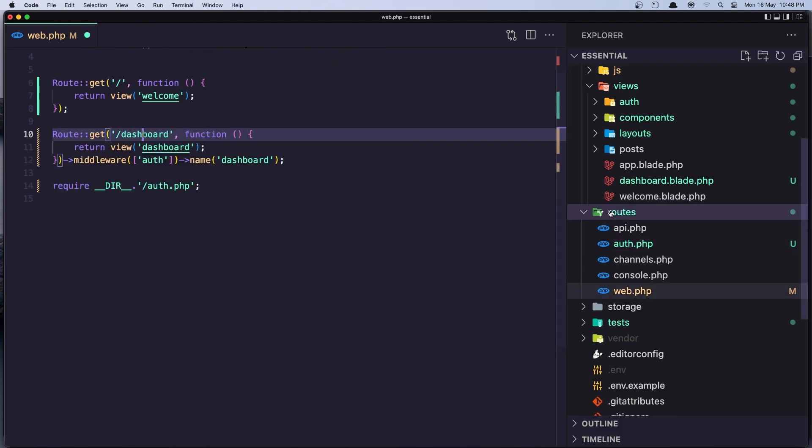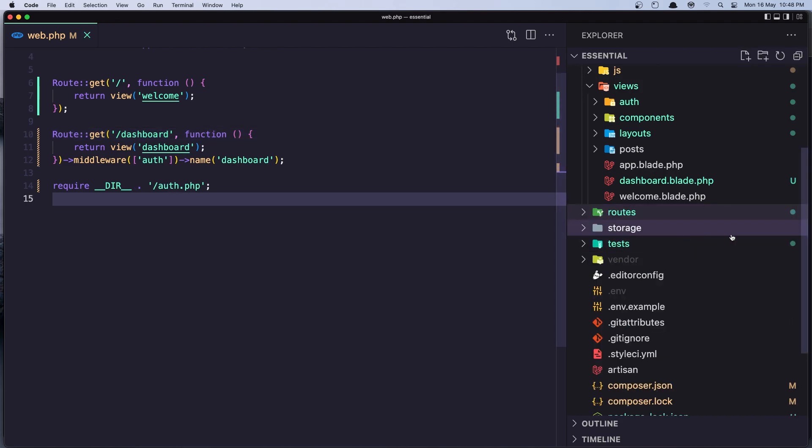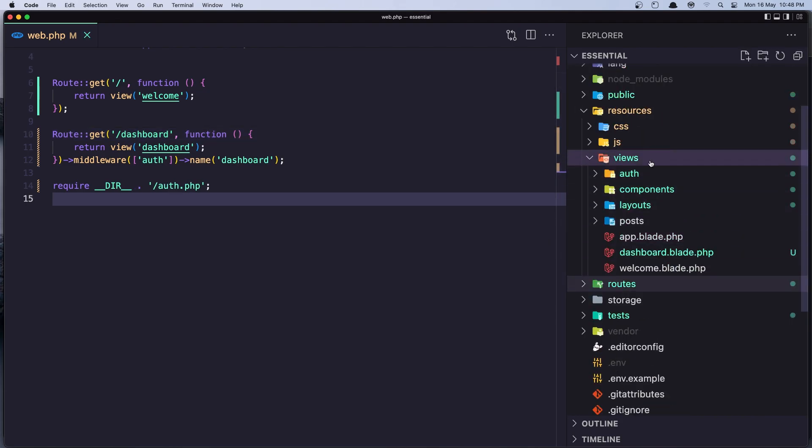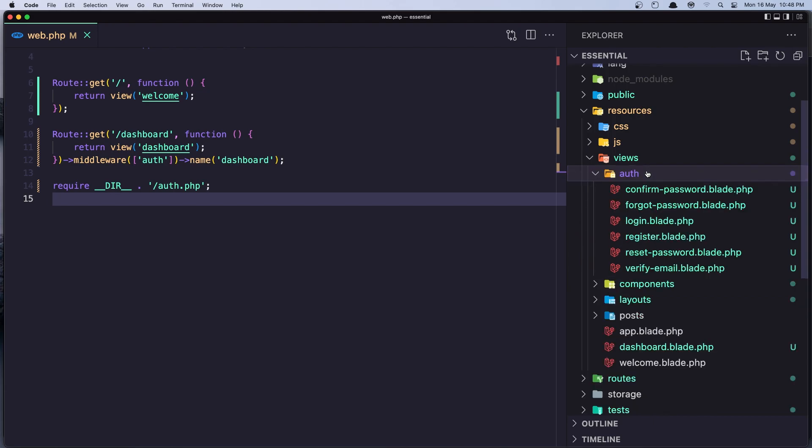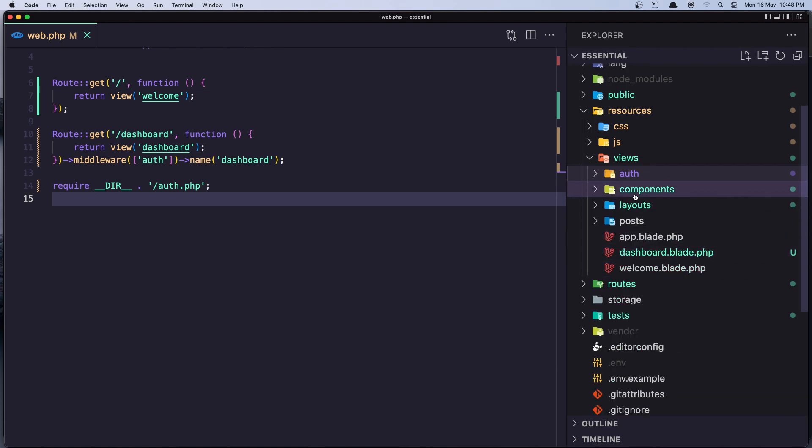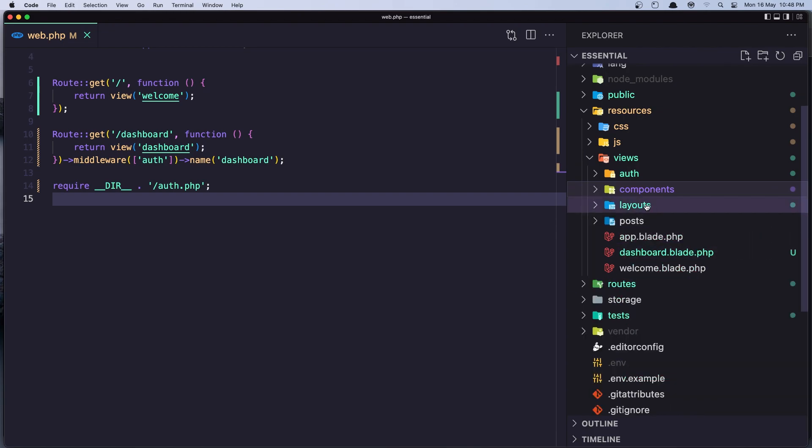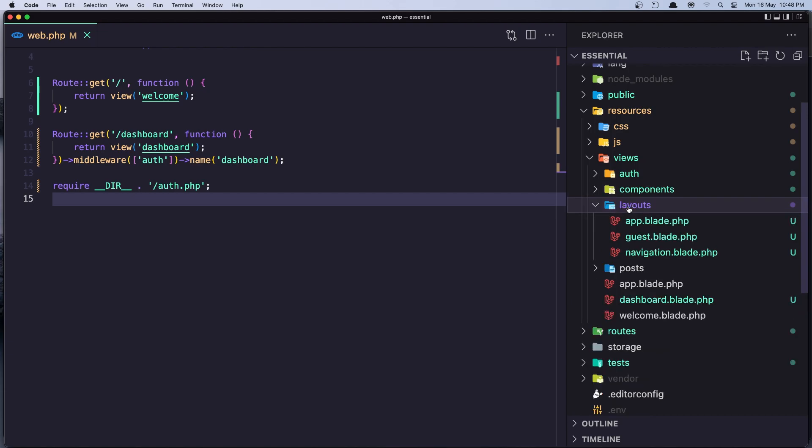Also this package has created some files. So if we see in the views we have the auth folder, and here we have the login, register, reset, verify, forgot and so on. In the components also we have some components, and we have the layouts folder. And here we have the app, guest and navigation.